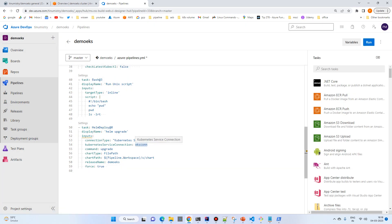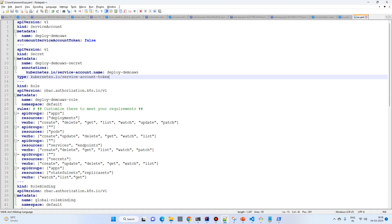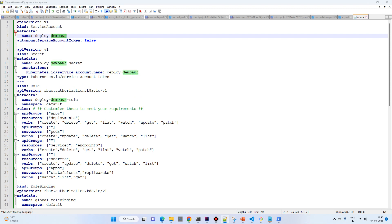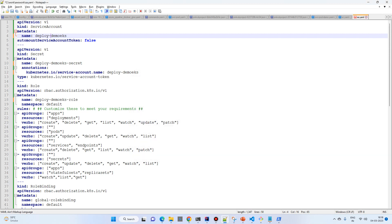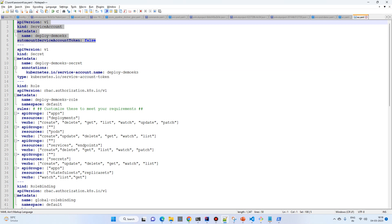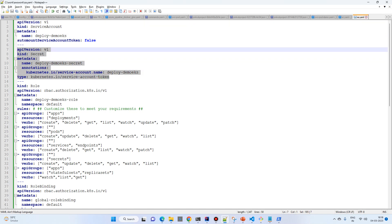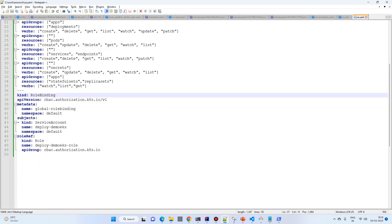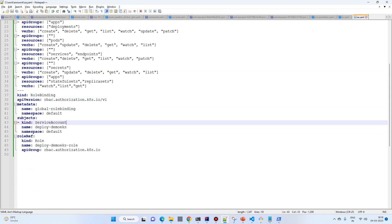To create a service connection from Azure to AWS we will require a Kubernetes service account. I've already created this — I'll just change it to demo-EKS. These are the service account definition, a secret for that service account, a Role with rules for deployments, pods, services, secrets, and apps, and a RoleBinding for RBAC.